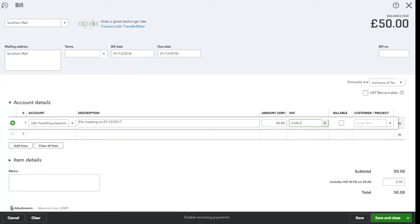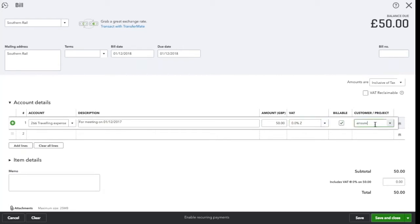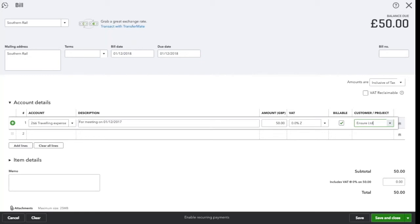As we said, this expense is billable so we're going to select the billable box and the customer. The meeting I attended was with Insure Limited and they are the ones that have agreed to pay it. Once I'm happy with all the information, we will click save and close.